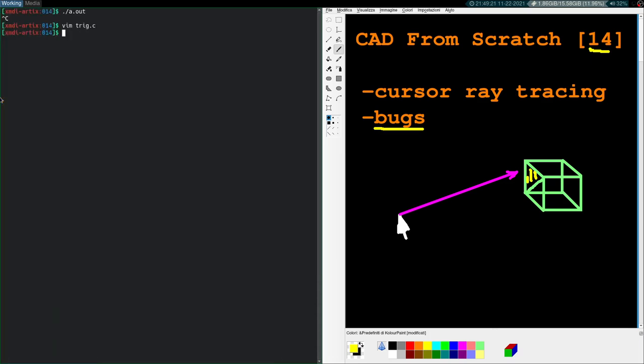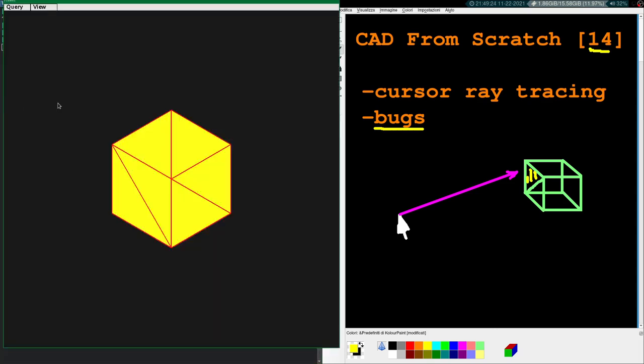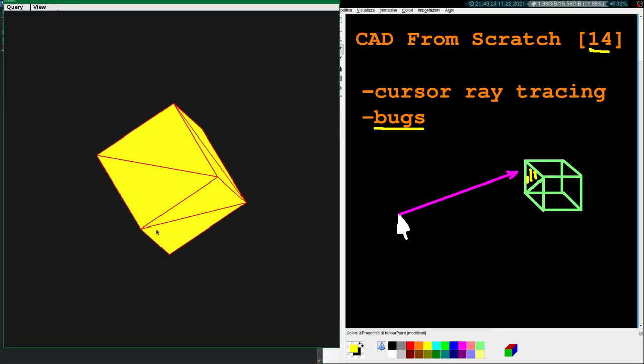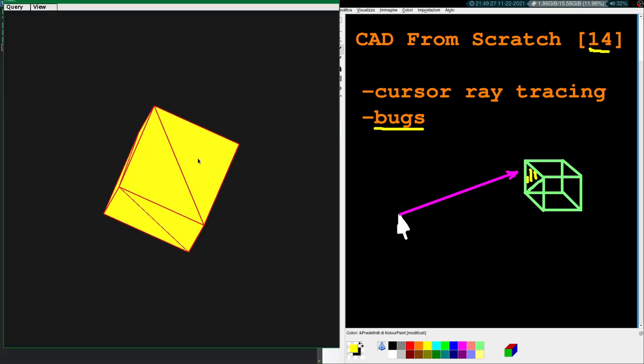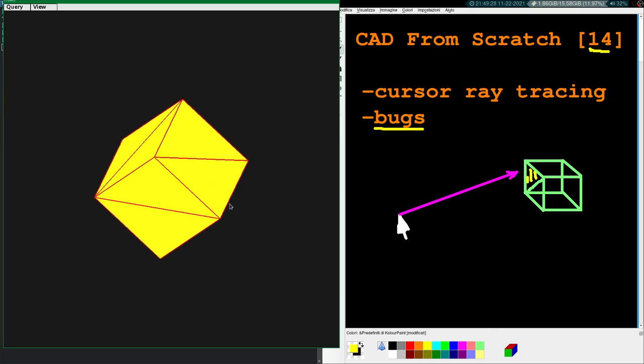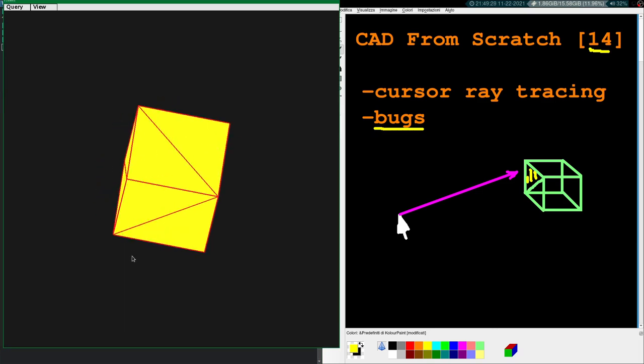So if I close this, recompile, rerun, there's now no weird skew effect in any orientation. Everything looks much more cubic anyway. So that's good.